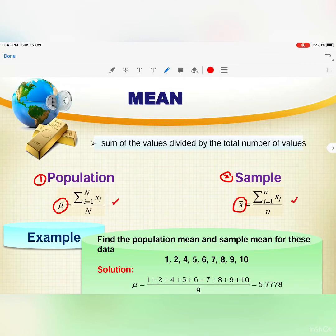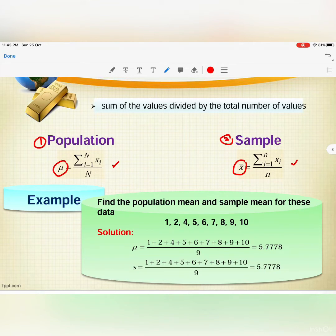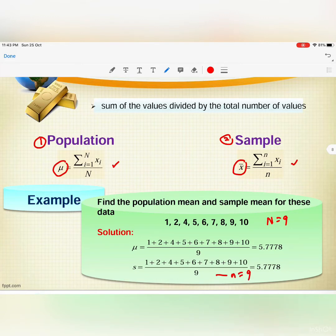Here is the formula for the population mean, and this is the formula for the sample mean. In the example, find the population mean and sample mean. You sum up all the data and divide by the total number of values. In this case, the population size N equals 9, and the sample size n also equals 9, which is why we get the same value for both.